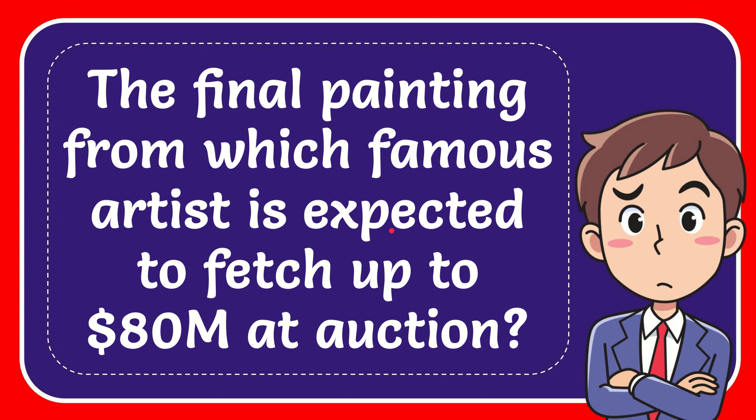In this video, I'm going to give you the answer for this question. The question is: the final painting from which famous artist is expected to fetch up to 80 million at auction?